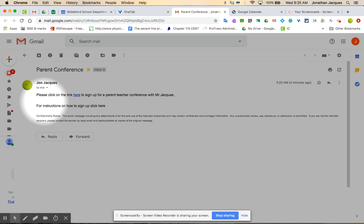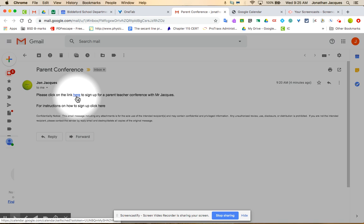A lot of our teachers are going to be using Google Calendar appointments to make it easier for you to schedule those and make it nice and quick.